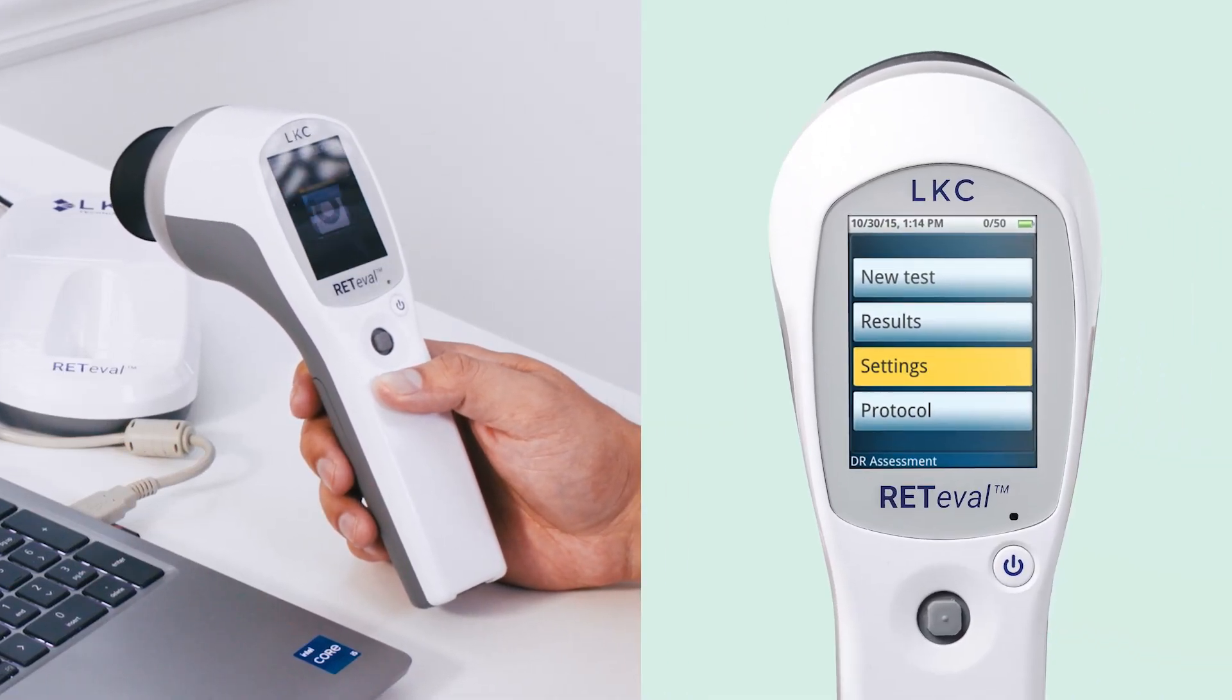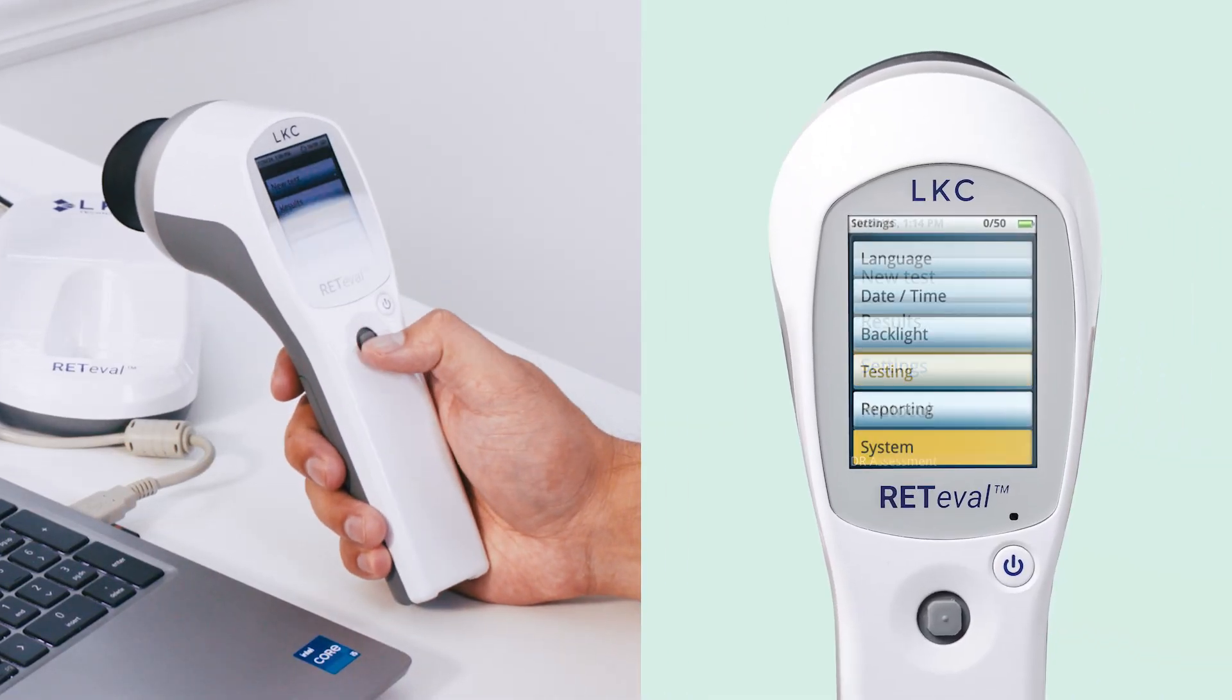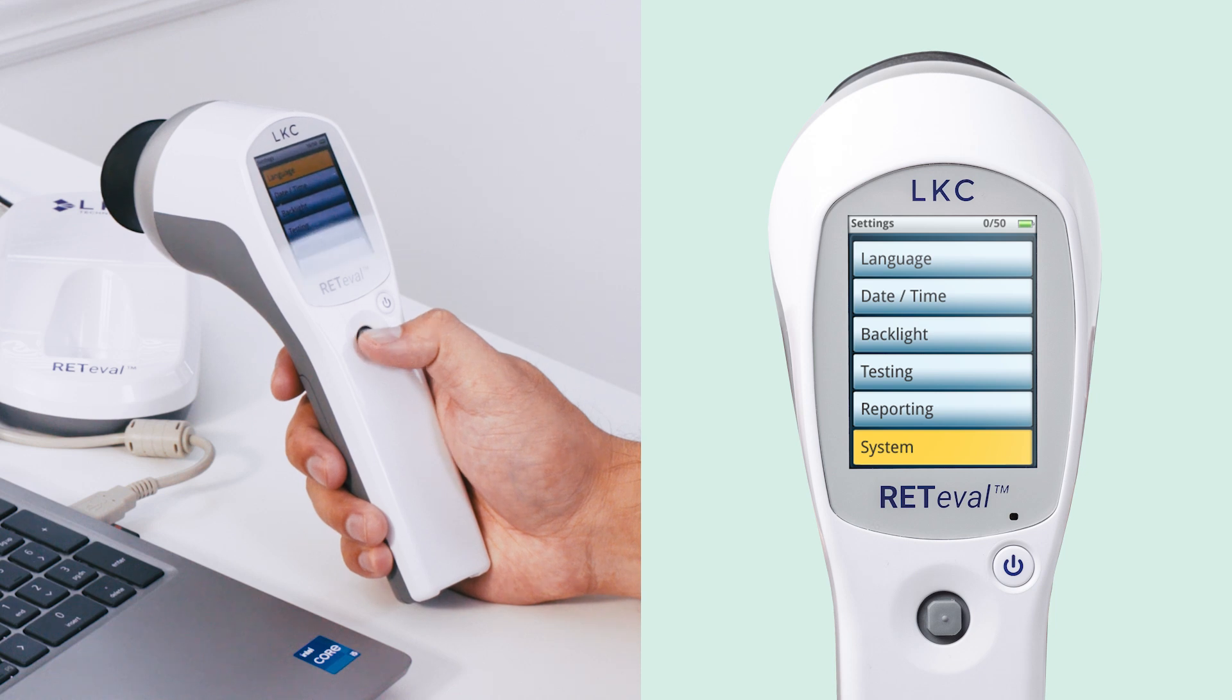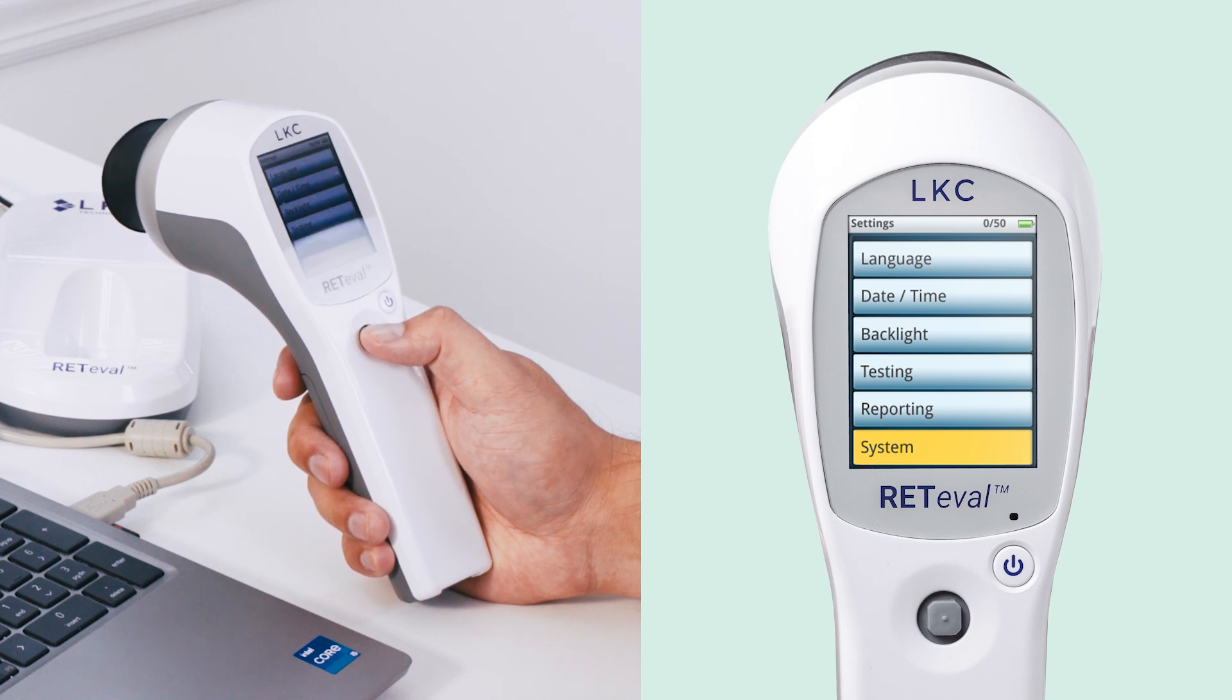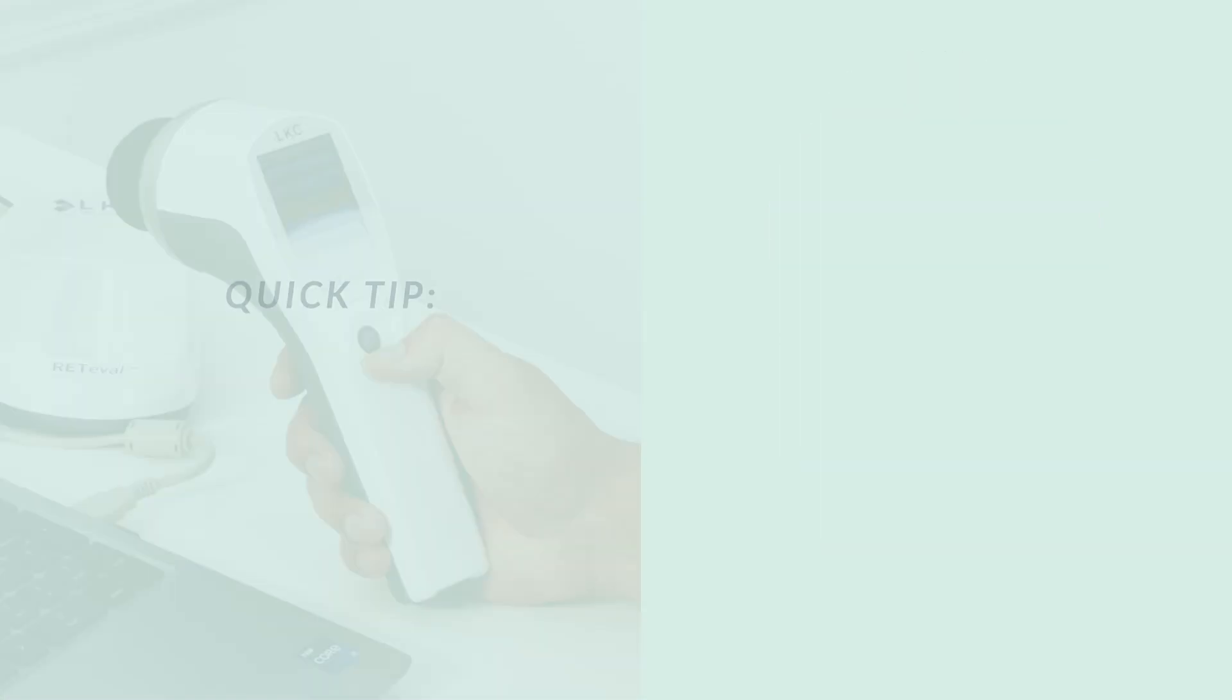Navigate to settings in the main menu, then select system on the next screen. Move to update firmware on the menu and select it.